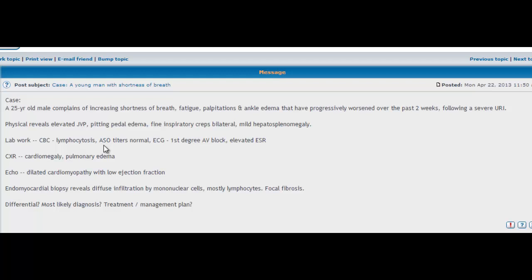Strep pyogenes causes rheumatic fever. And remember rheumatic fever causes all of the symptoms that this person is having—it causes carditis, it also causes a rash, nodules, Sydenham chorea. So when you have a young person presenting with these symptoms after upper respiratory tract infection, you start thinking of group A strep, rheumatic fever.